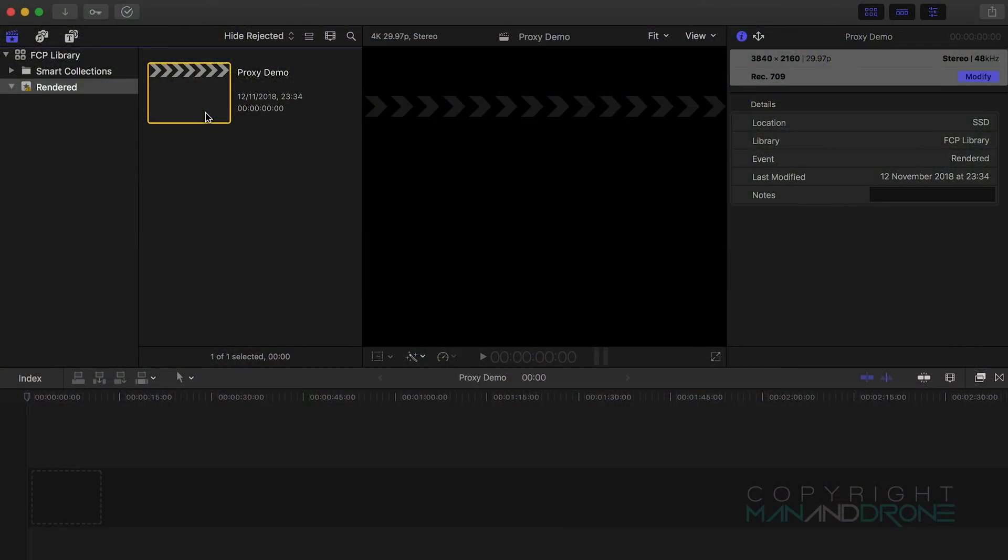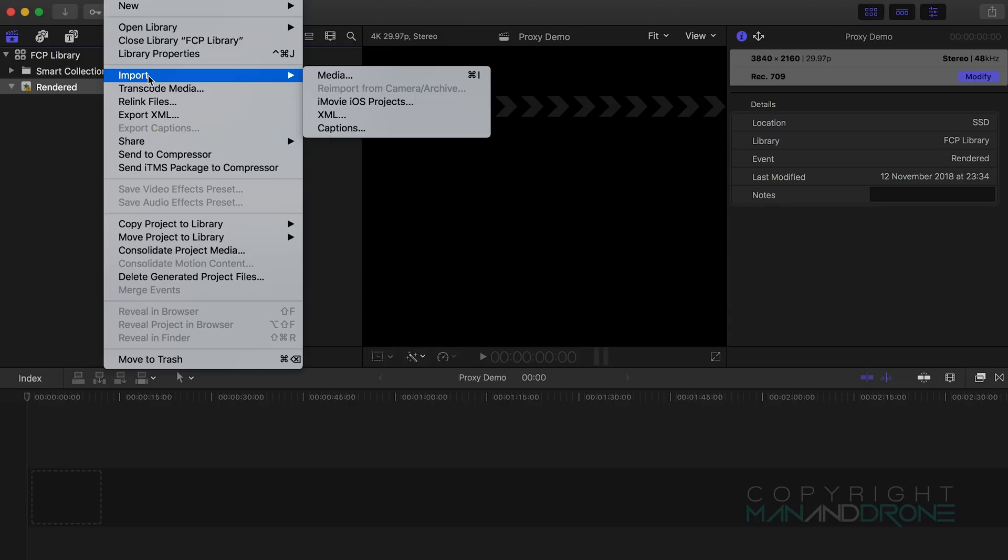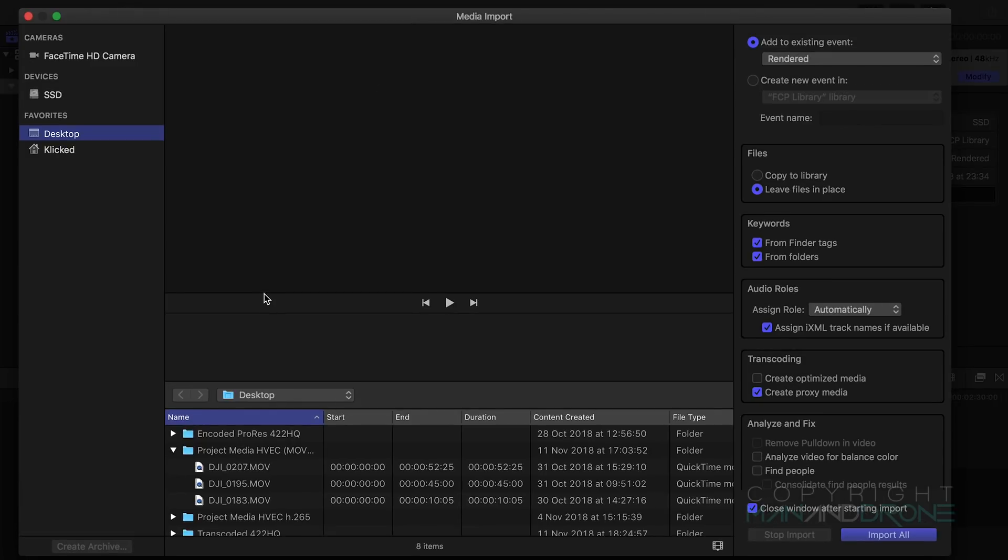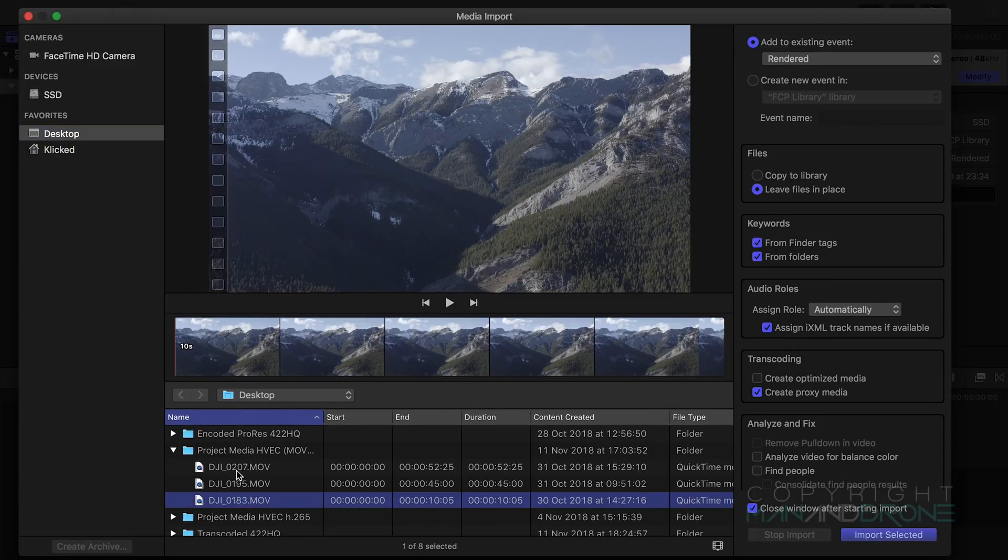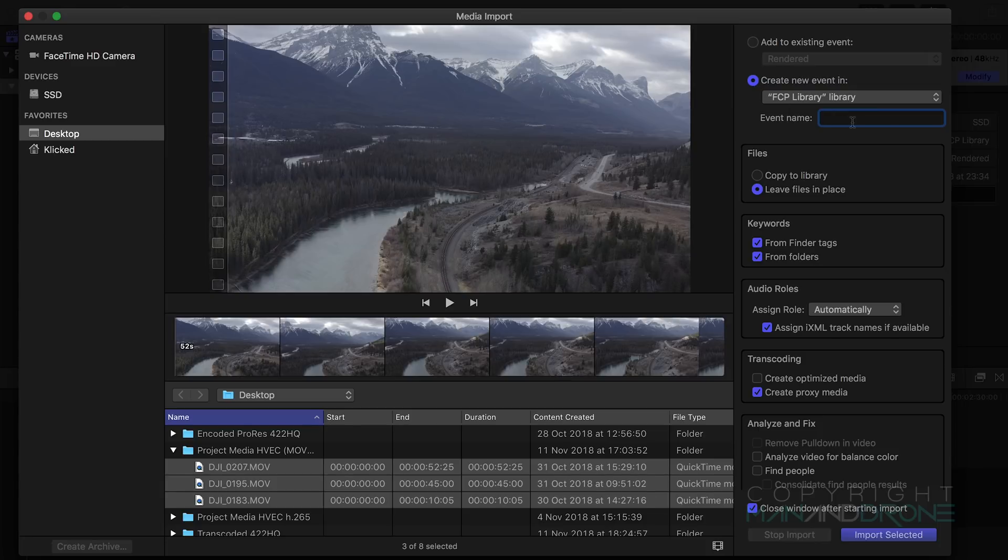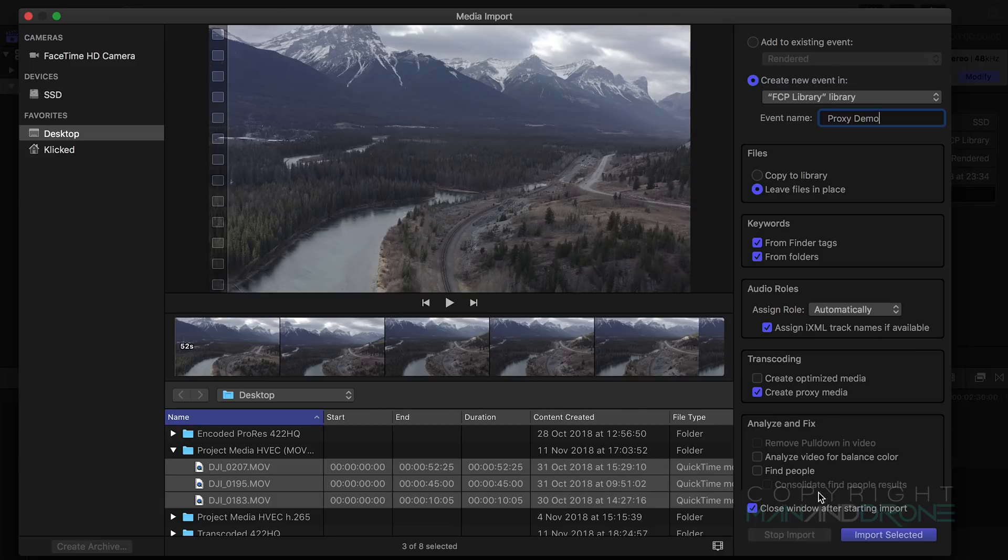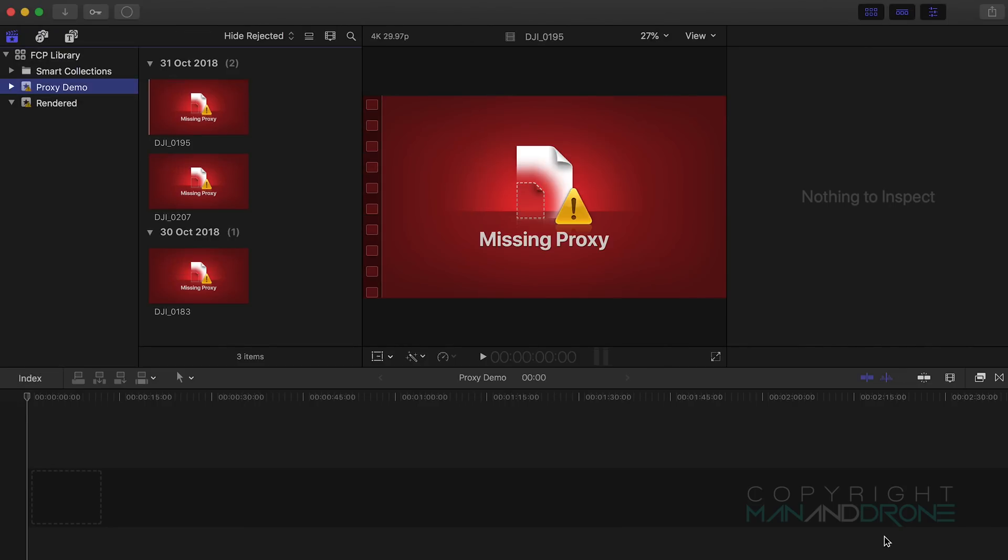Okay so here we are in Final Cut and the first thing we want to do is to go up to File and then down to Import and across to Media. We'll select my Mavic 2 Pro footage here, just these three clips. I will highlight them and I'll create a new event in the library and I'll just call it Proxy Demo. I'll check the other settings here and the important one is Transcoding and we'll have Create Proxy Media ticked for this.